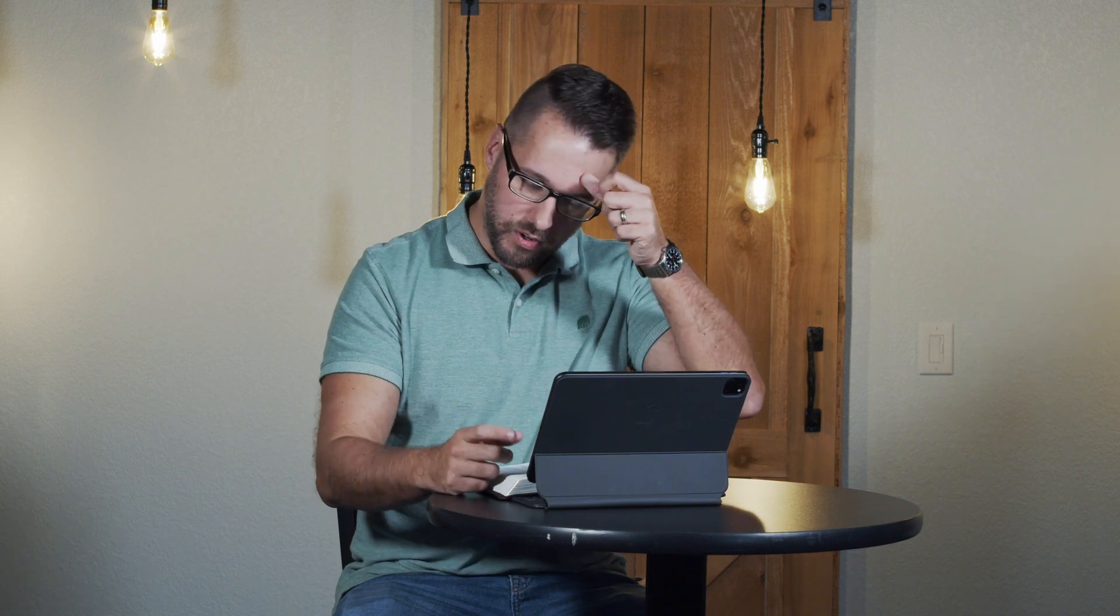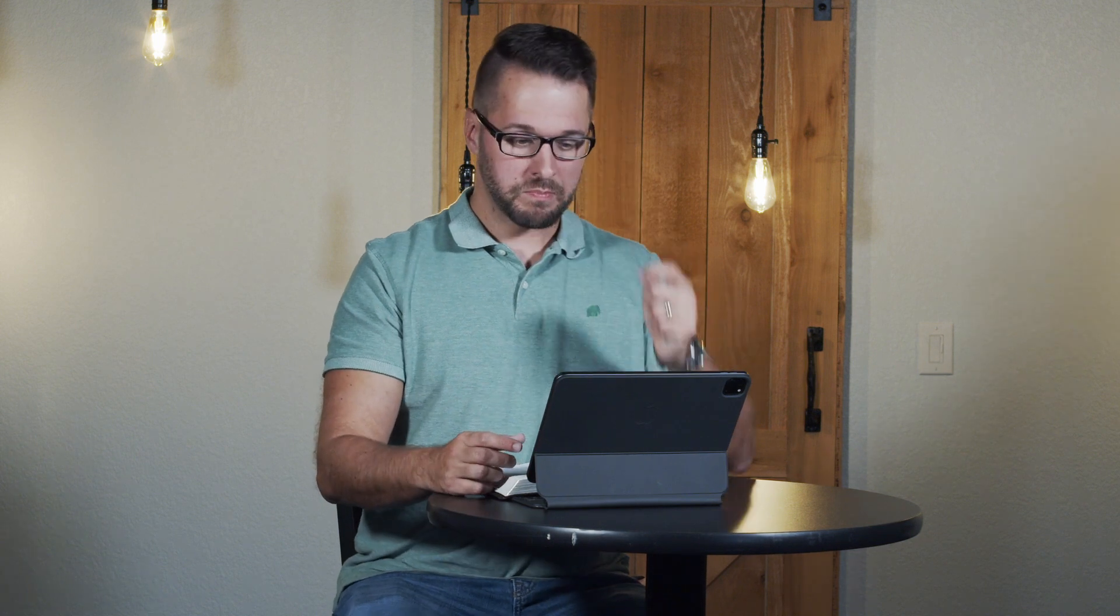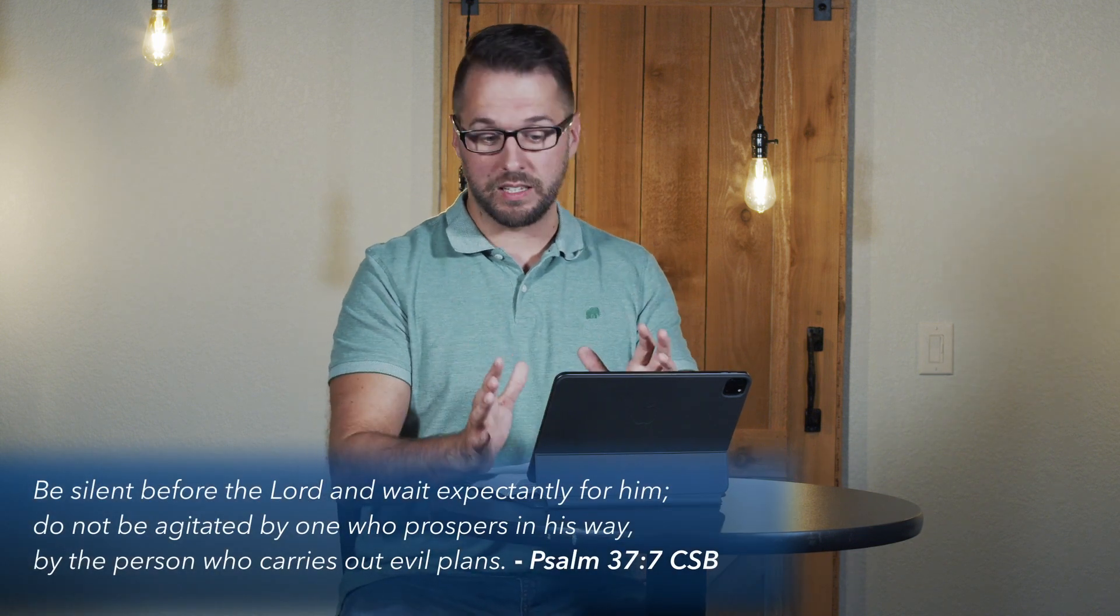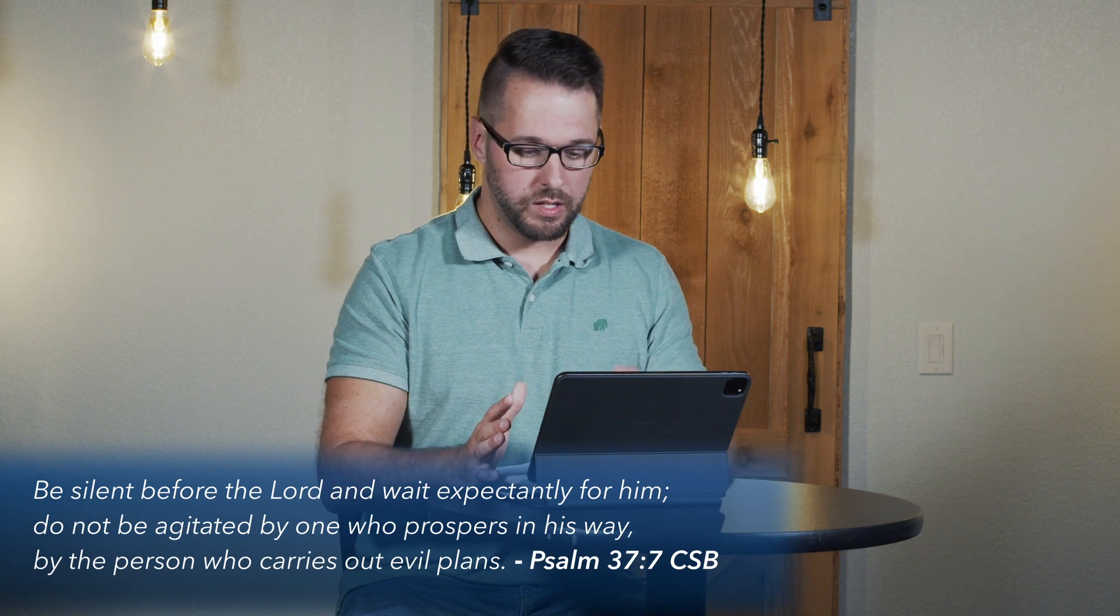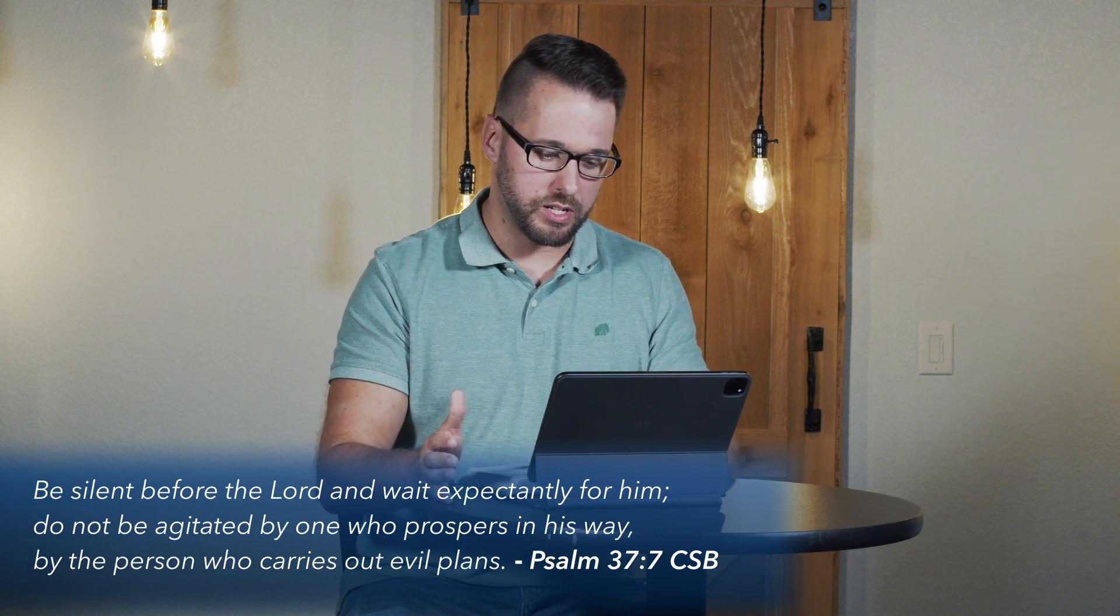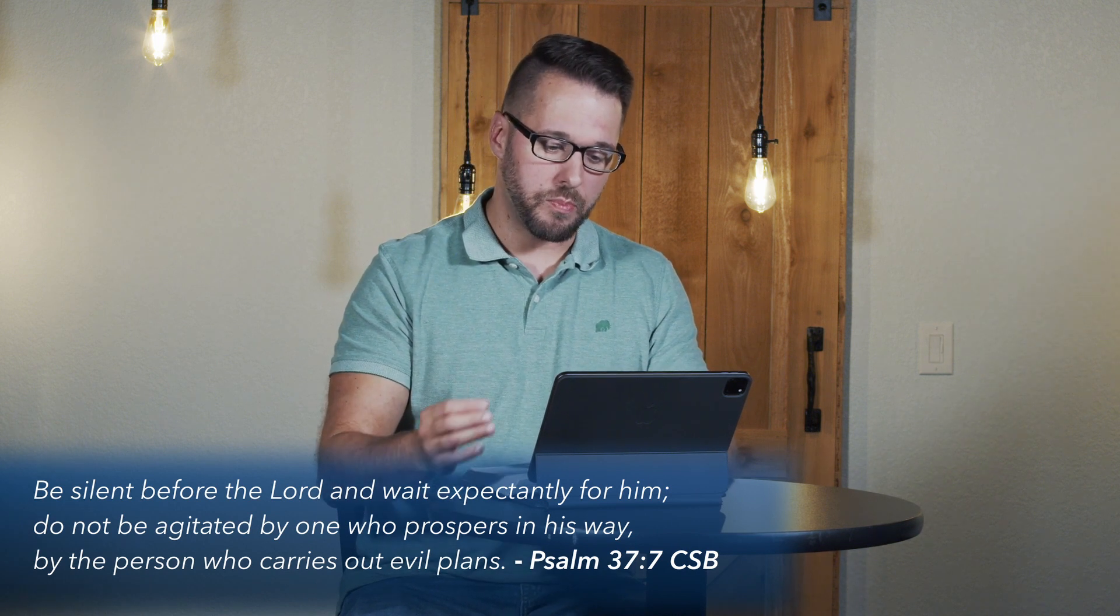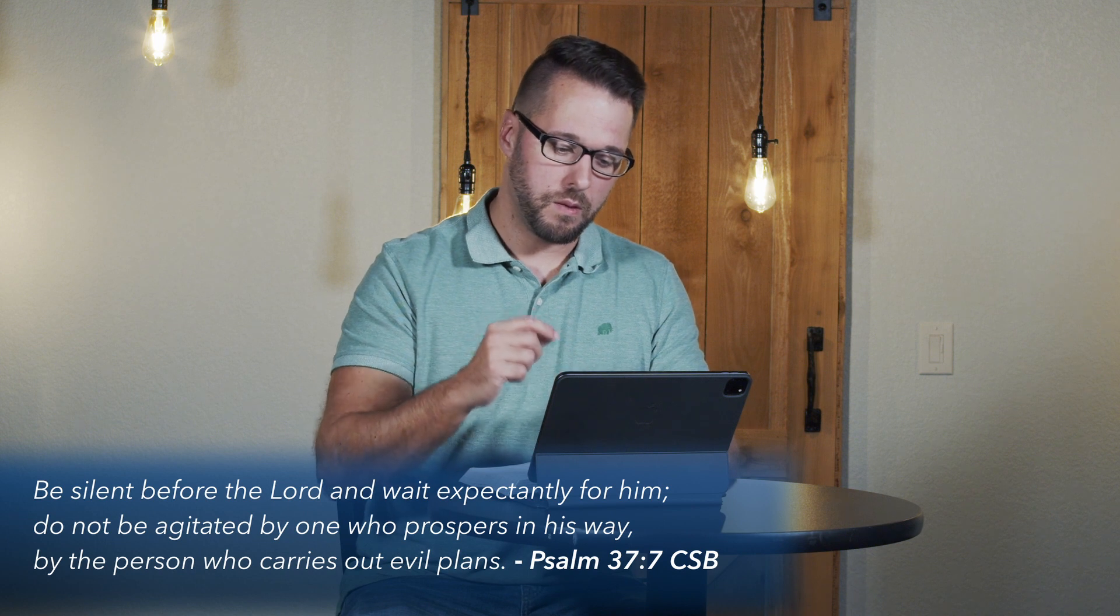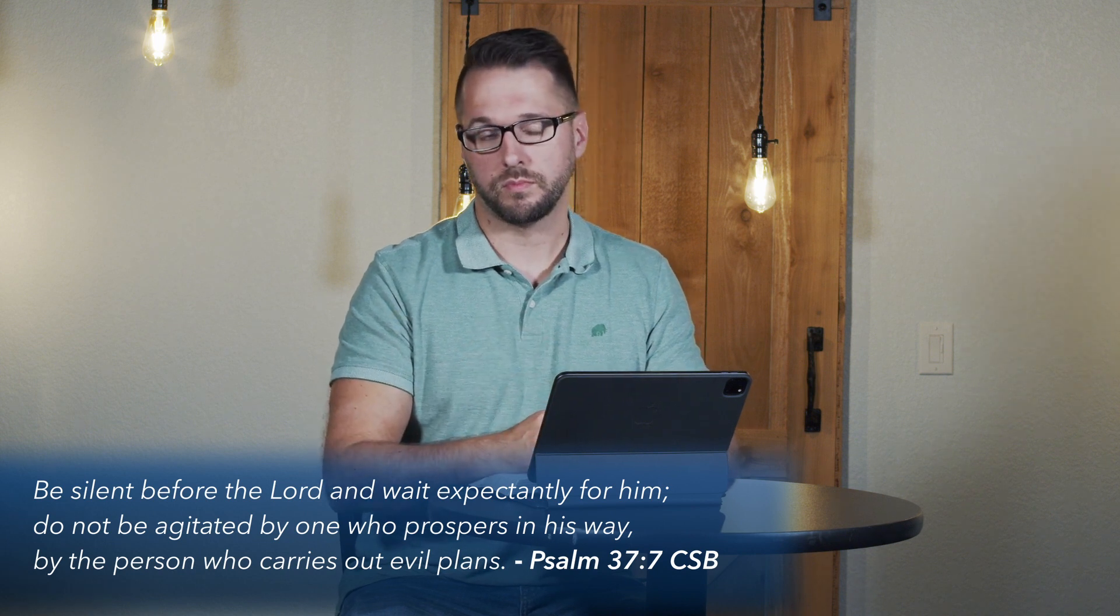You know, one of the greatest obstacles we're facing to real intimacy with the Lord is busyness and the noise of our world. Listen to Psalm 37:7. It says, Be silent before the Lord and wait expectantly for Him. Do not be agitated by one who prospers in his way, by the person who carries out evil plans.